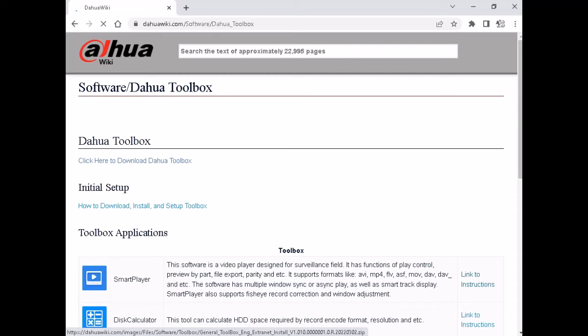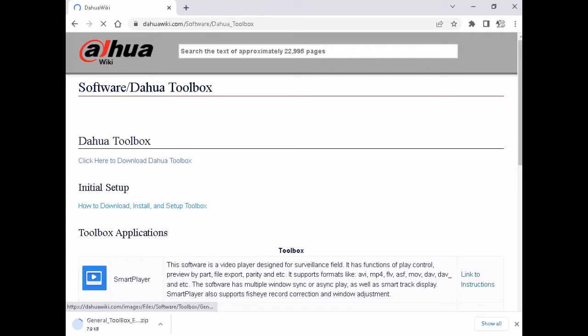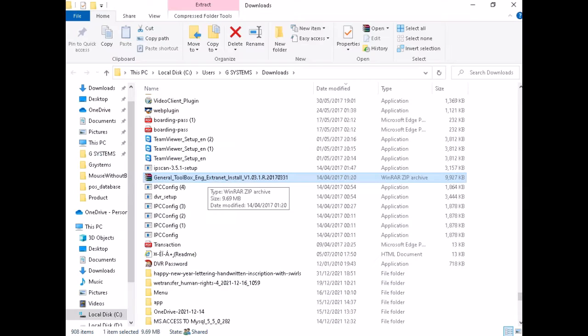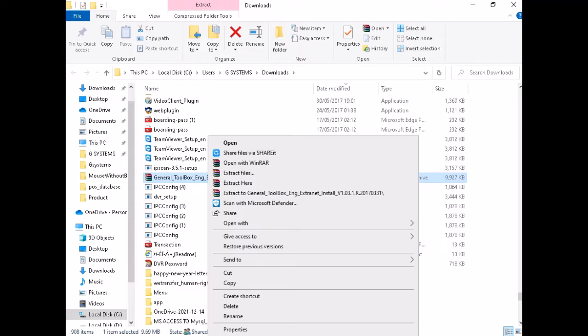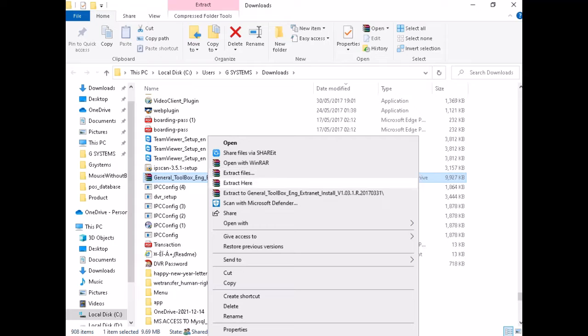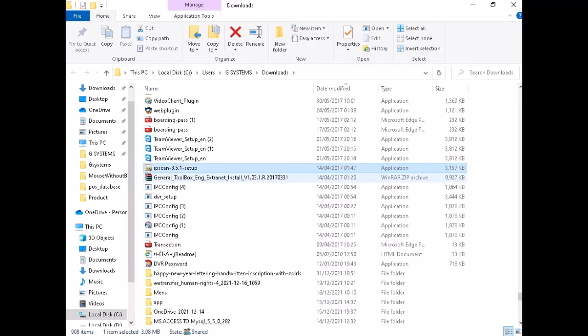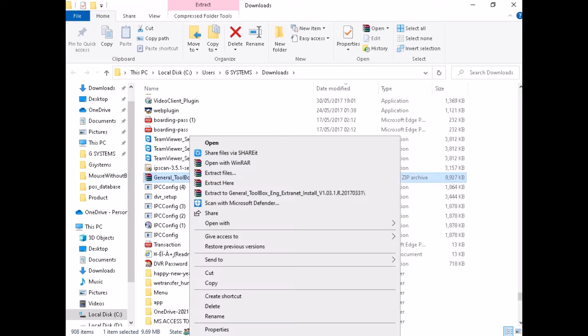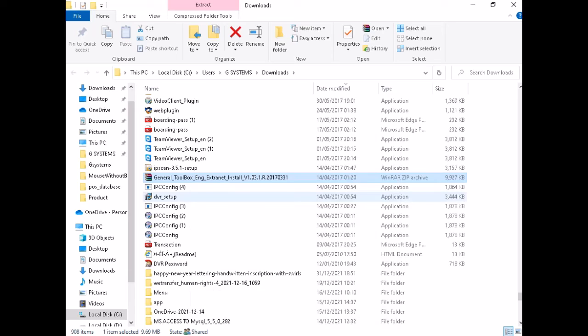As soon as you install the software, it will come with multiple toolbox. So in that list of toolbox you have to select disk calculator. Just install the disk calculator.